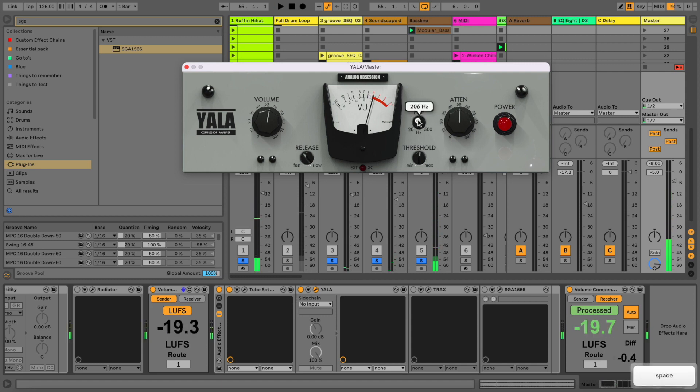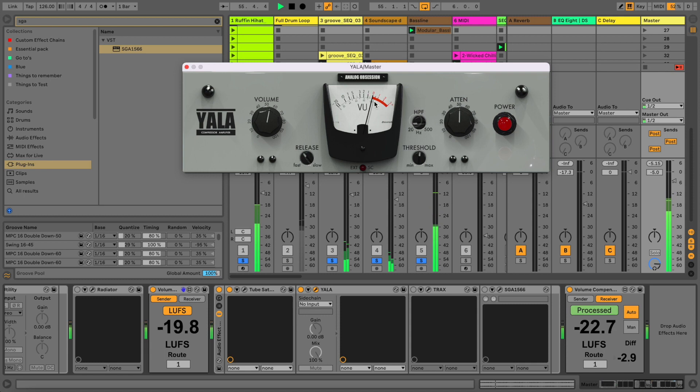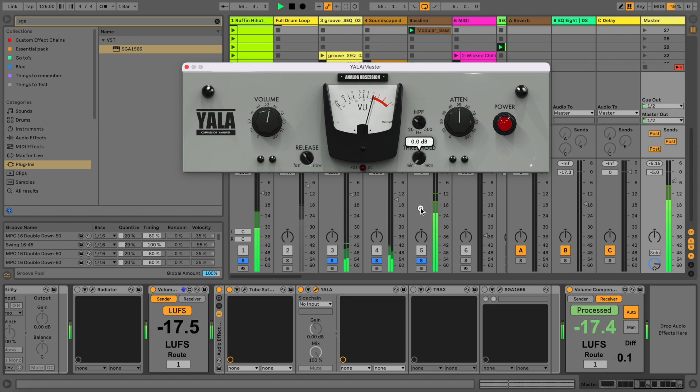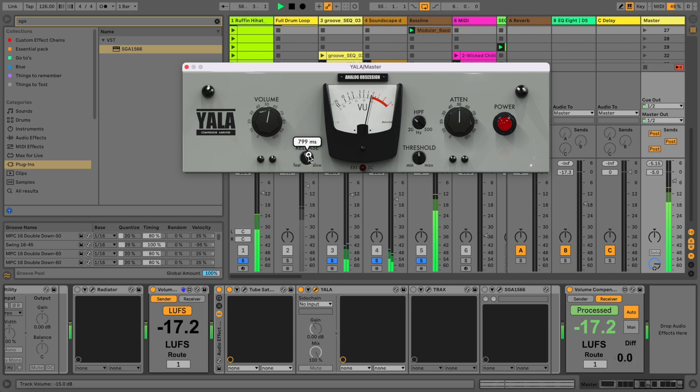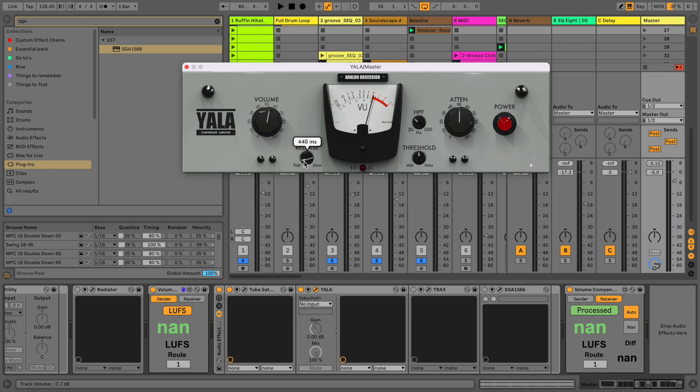But now if I cut out the low frequencies, we get rid of this pumping more and more, because the low end is cut out which takes up a lot of energy. Just look at the needle - you can also hear it.